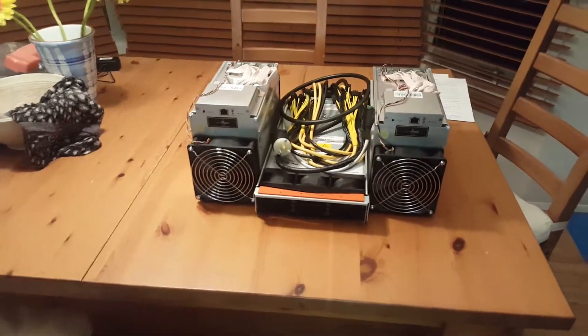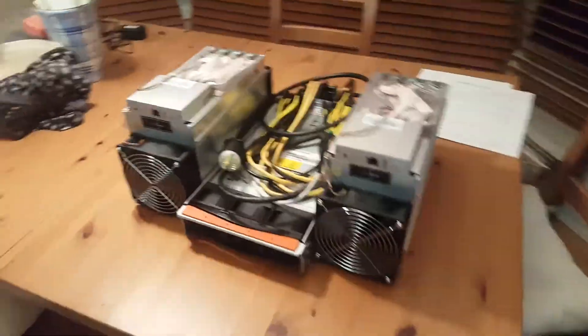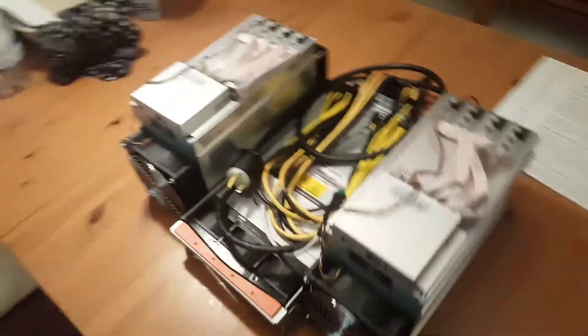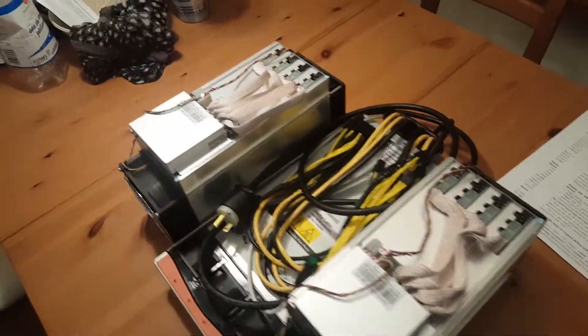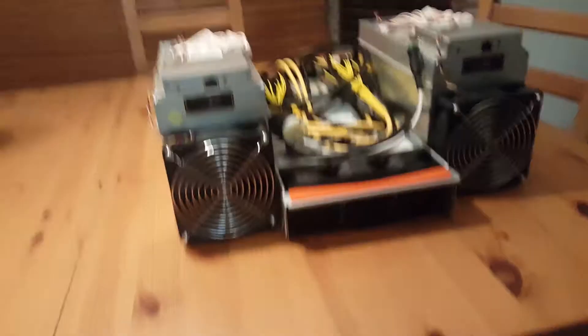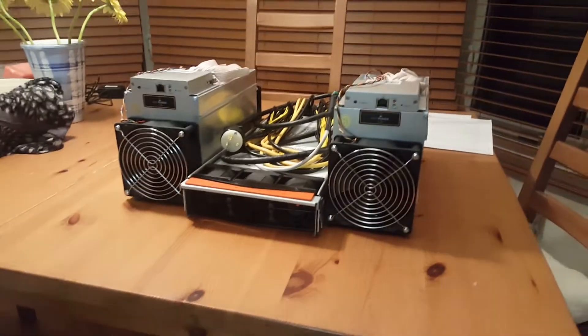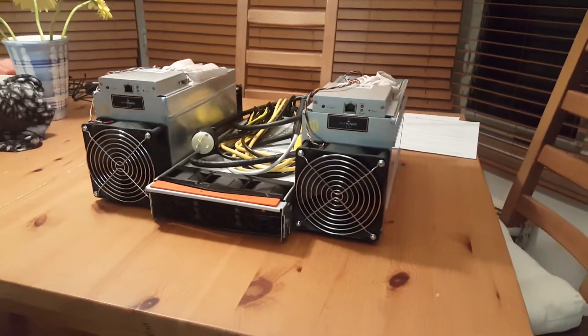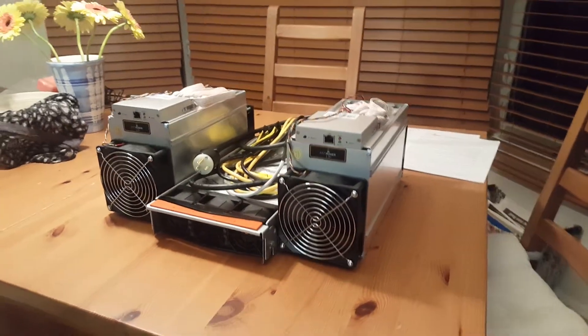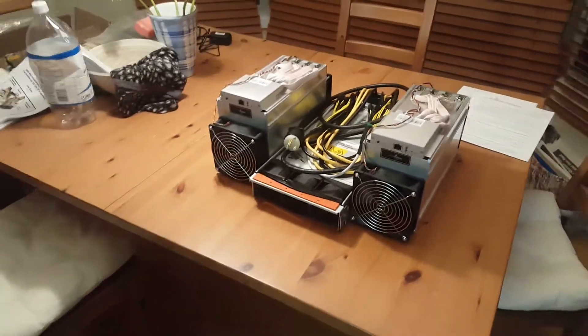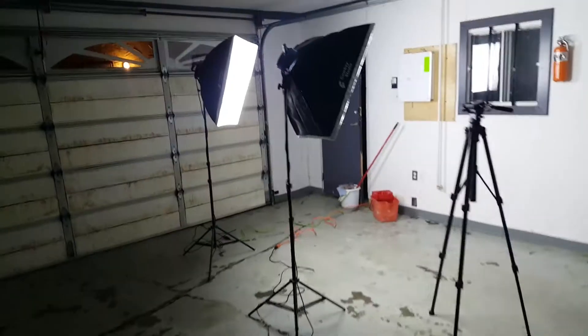Alright guys, so here's a rough layout of how we are going to have our miners set up in the garage. They just came in and we're just finishing off the electrical work in the garage so we can hook these up.